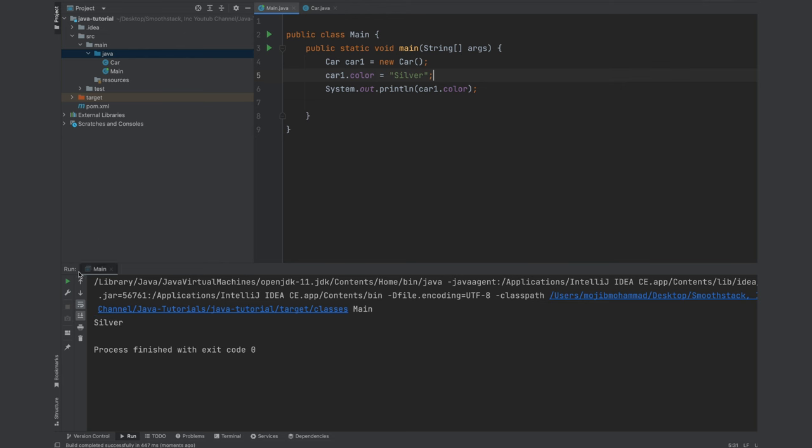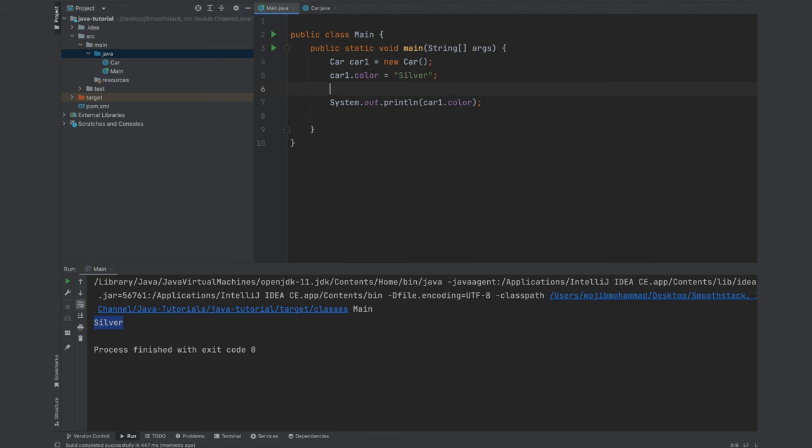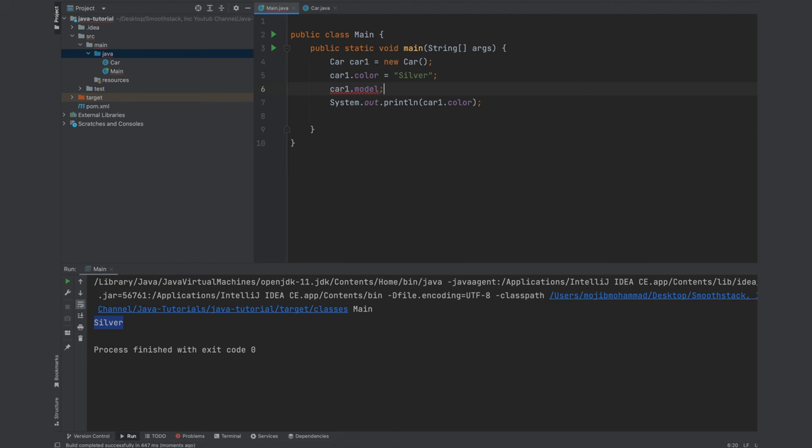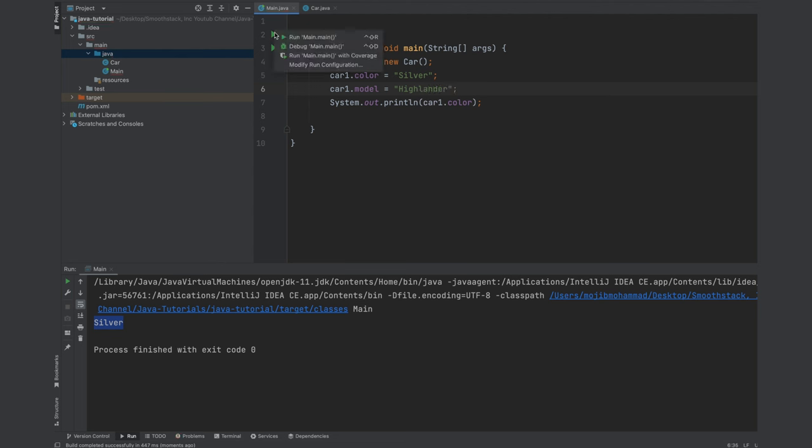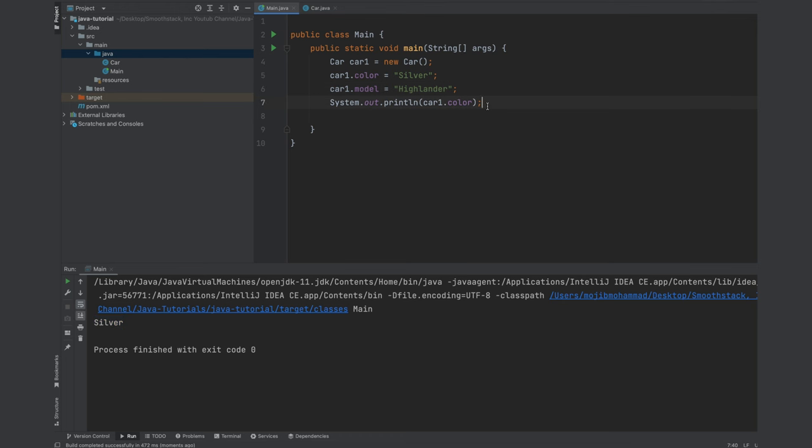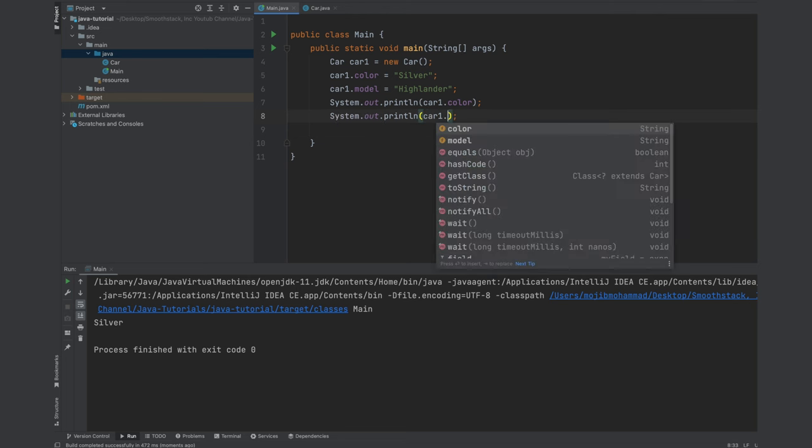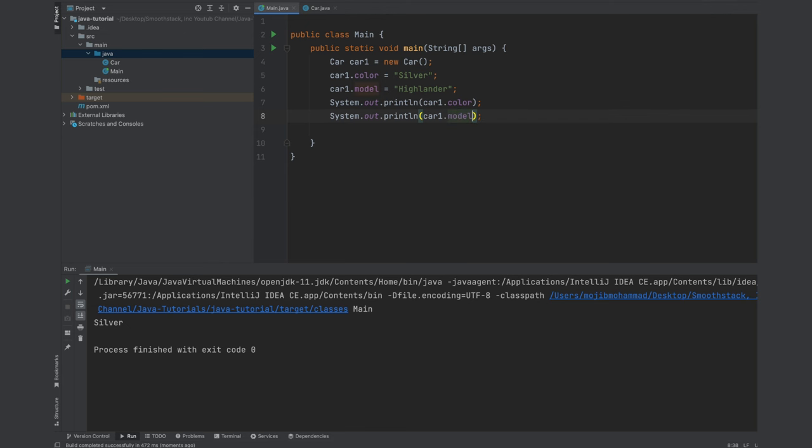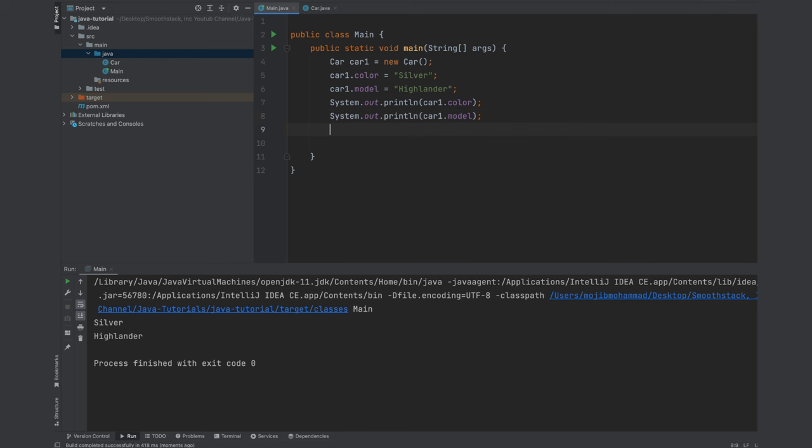And we could initialize the other member variable like model. Equals to, for example, Highlander. If we run this program again or if we log it out car1 dot model and rerun this program, we will see Highlander and we could create as many as we need to. Let's go ahead and do that.